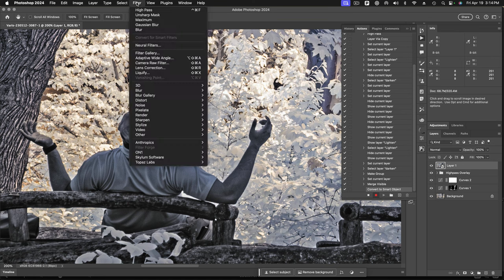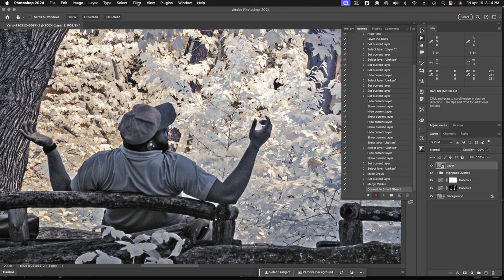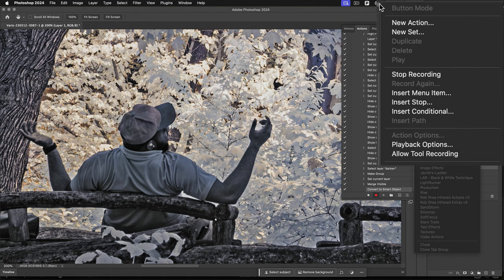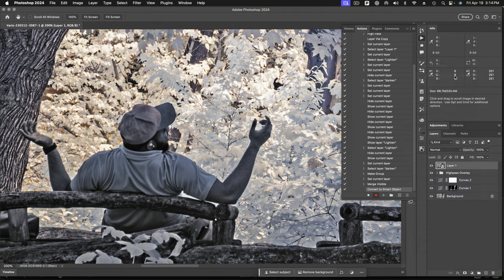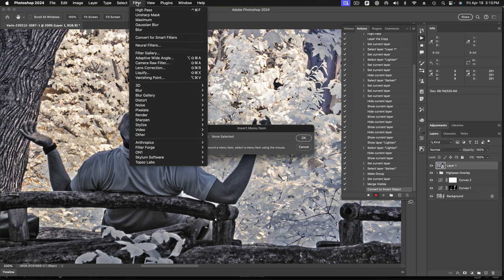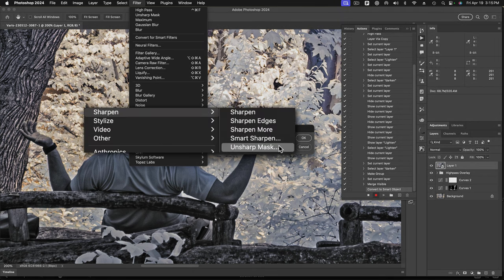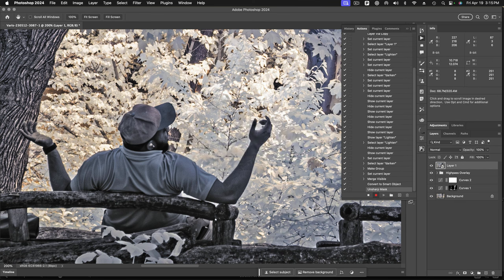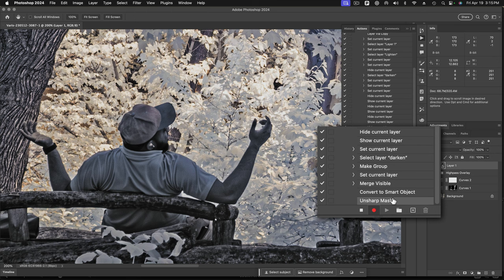And now I'm going to run a filter on it. So that means I have to record my convert for smart filters. And now we're going to run a filter. But this time I don't want to record the settings for that filter in the action. I'm going to want to run the action, have it stop here so that I can determine what settings to use on my own without recording those settings into the action. So the way we do that is we're going to come up here and in the actions panel fly away, that little hamburger icon up here, I'm going to insert menu item. Okay. So now it's waiting to see what menu item I'm going to insert. And I'm going to insert an unsharp mask filter. Okay. So I say okay. And you can see all it's done is it's placed this step there, but there's no reveal triangle showing me any settings because I haven't recorded any settings.